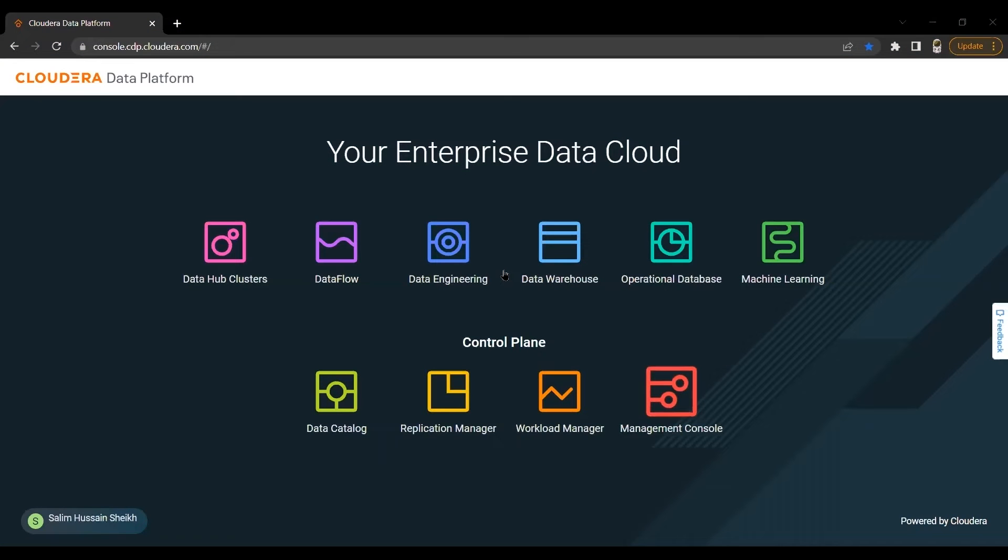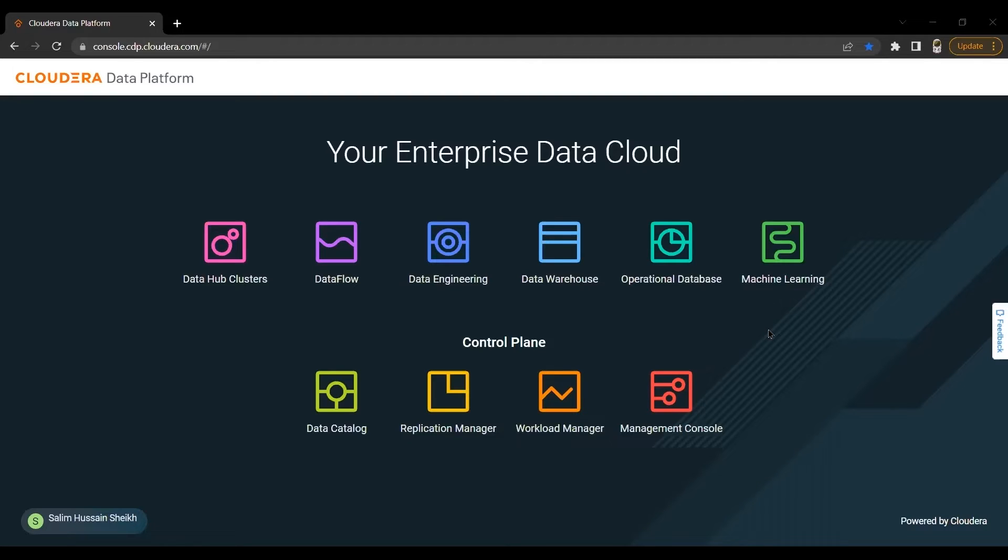Hi, everyone. Welcome to this stage. I'm Salim Senshek, Senior Big Data and Cloud Consultant here at Clartix. This is the first part of exploring Cloudera Data Platform Public Cloud, and in this video, we are going to explore Data Hub and Cloudera Data Warehouse Data Services.